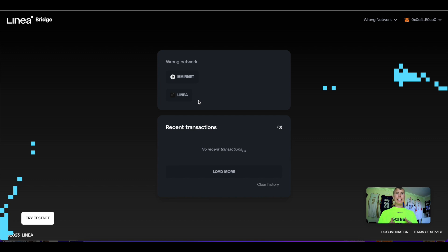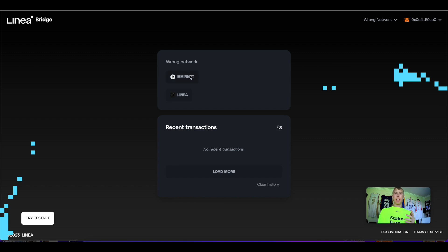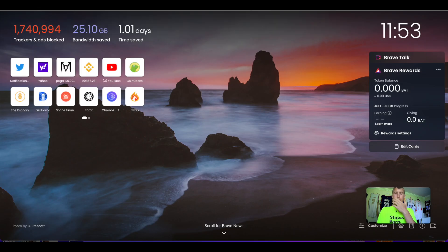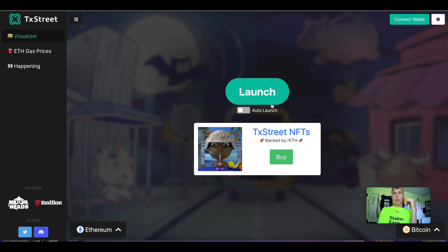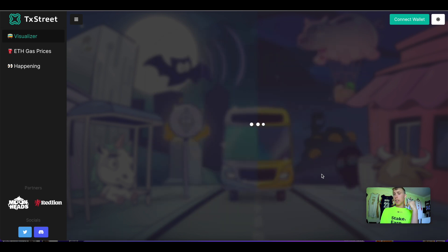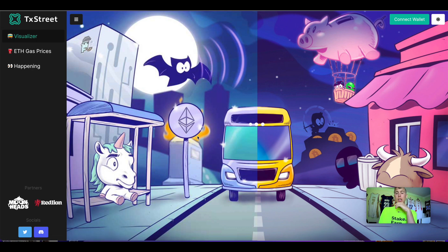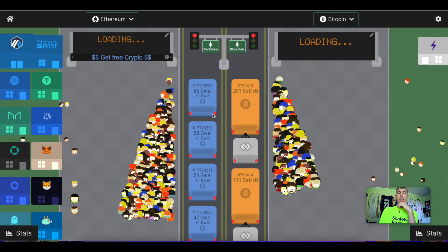The next bridge to use is bridge.linea.build. I'll leave links in the description to all this stuff. When you're bridging on this, understand you're bridging from Ethereum mainnet to Linea. The gas isn't going to be crazy. Also, make sure you transact during slower times—depending on when you're watching this, it's usually best to transact in the afternoon or evening.